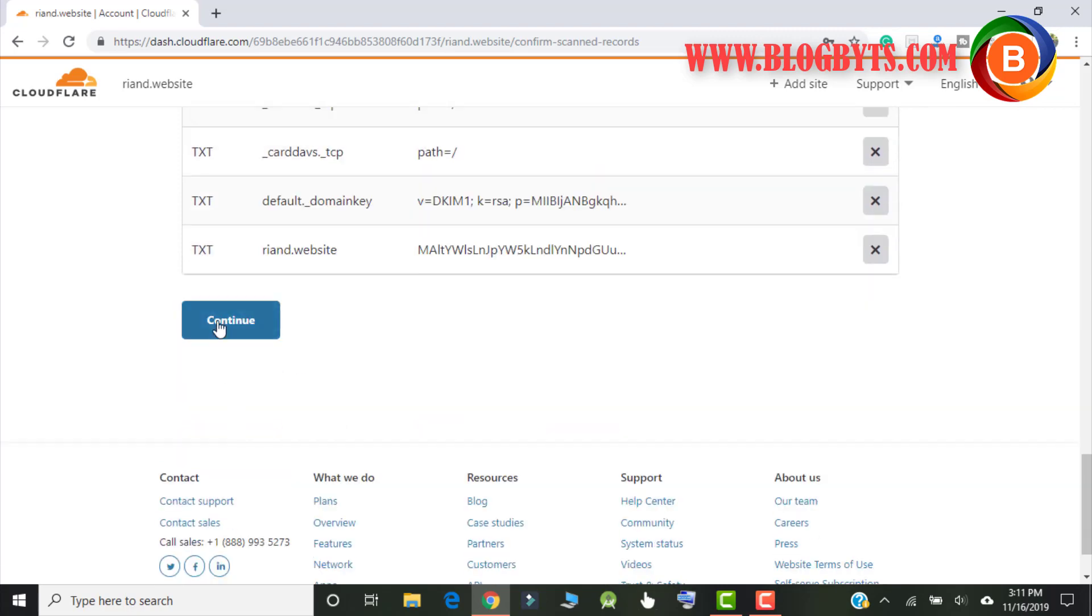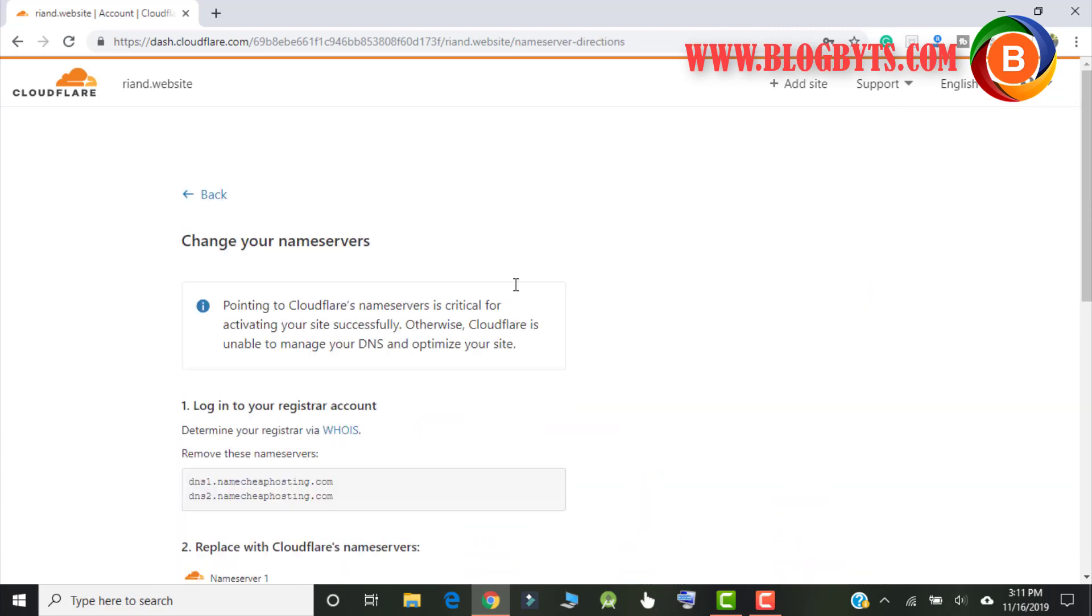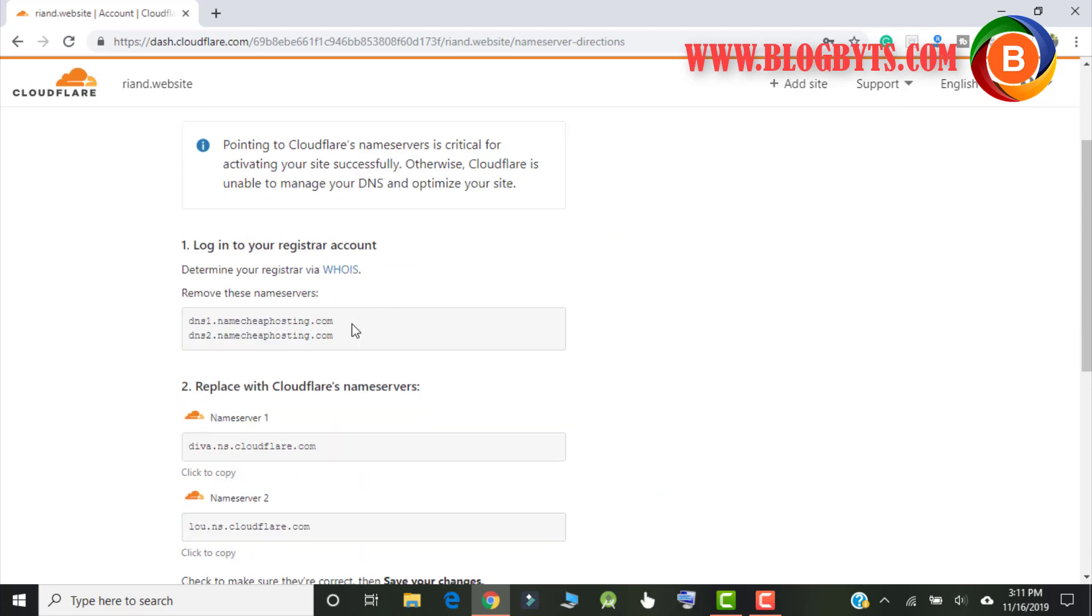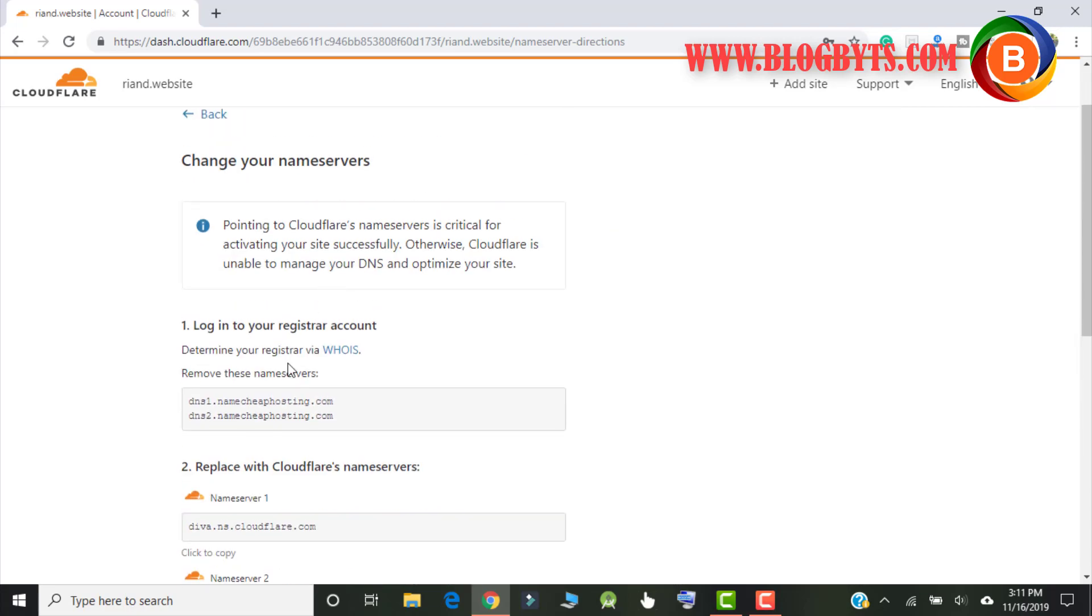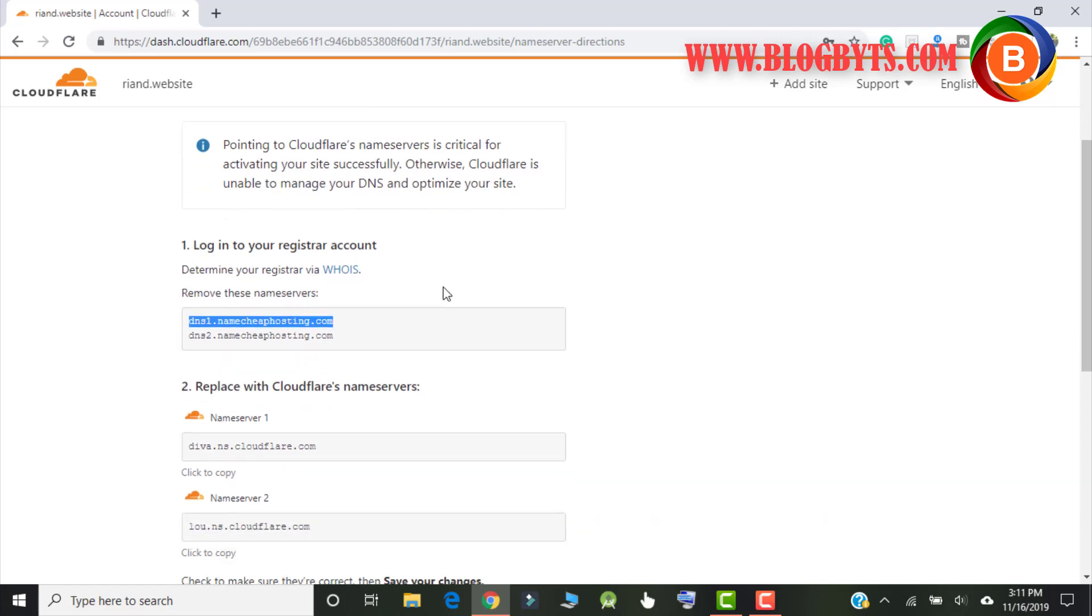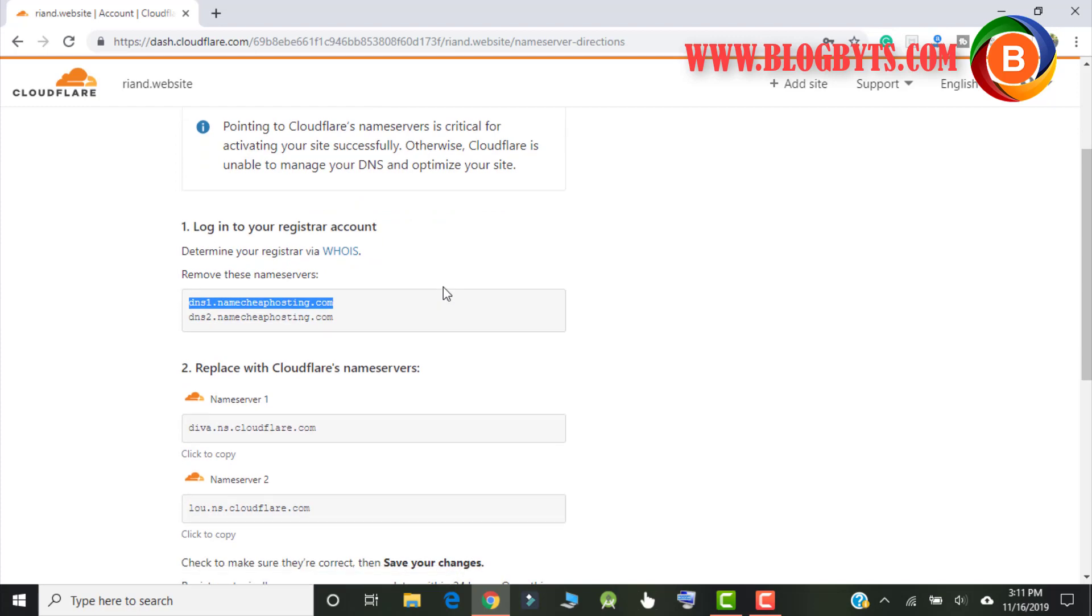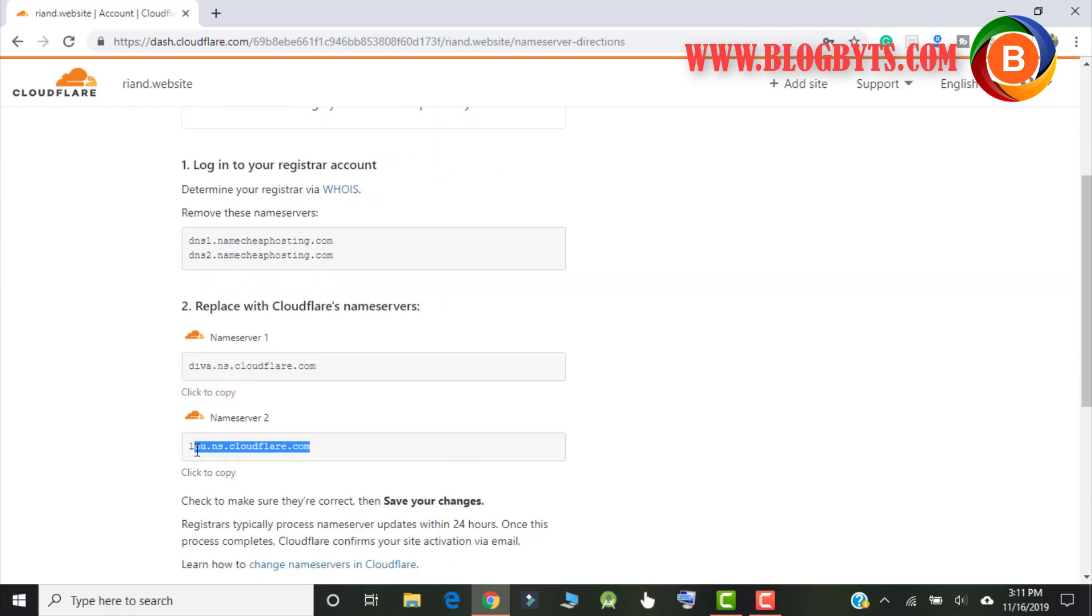Before that let me click on continue. So once you click on continue then you will get to name server which is Cloudflare name server. Right now my domain has a name server as dns.namecheaphosting.com. So I have to go to my Namecheap account and I have to change it to these two name servers. Once you do that you have to wait for about five to ten minutes and after that your website will be loaded to Cloudflare.